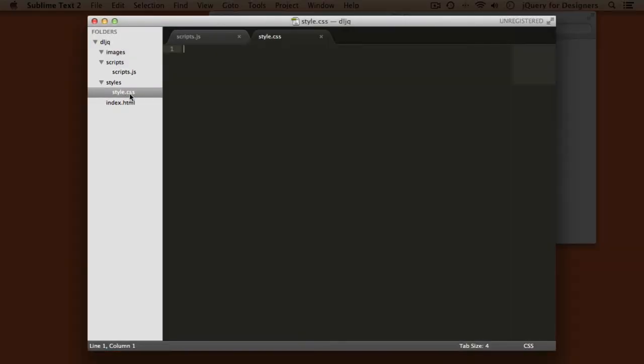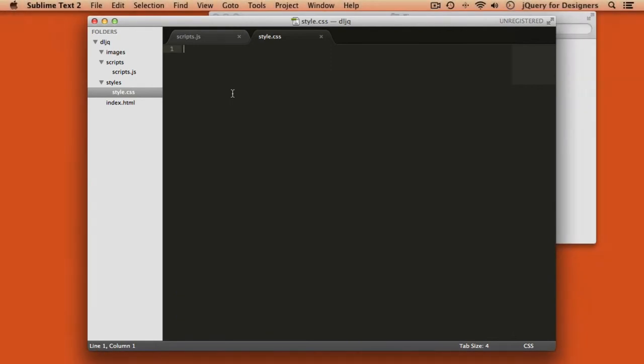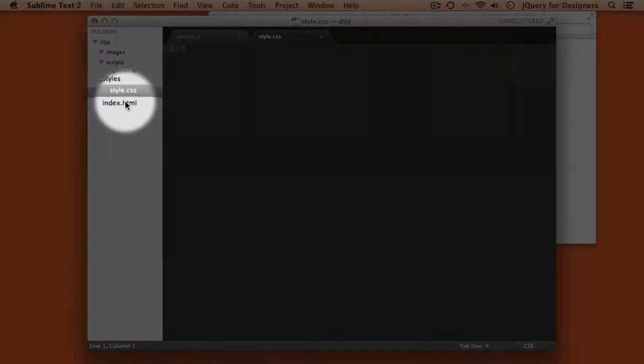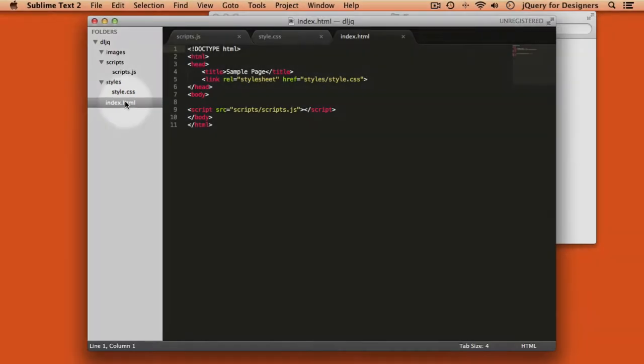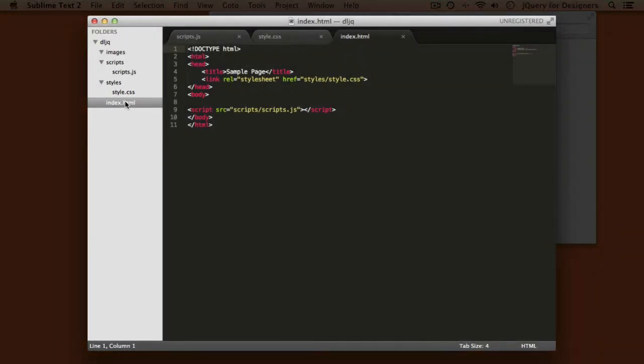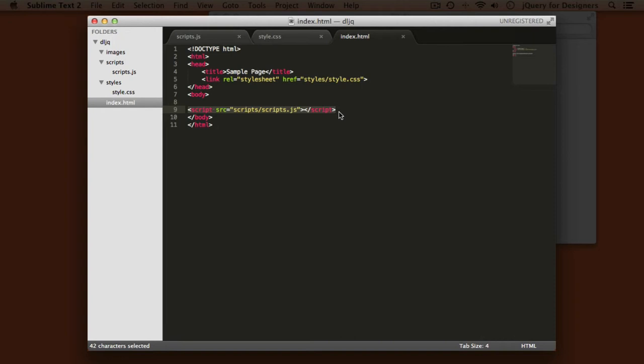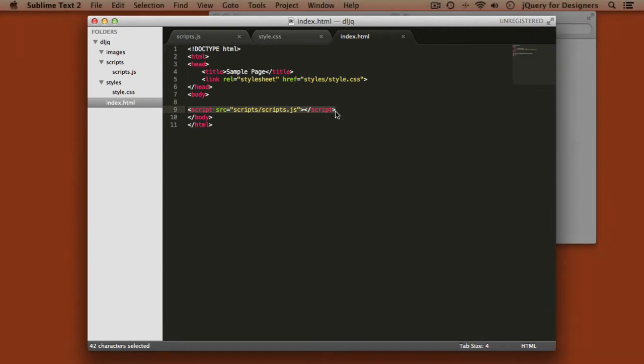Next we have a Styles folder, which has a style.css, and once again, this is just an empty placeholder file where we'll be writing our own CSS. And finally, we have our content, or our index.html file. And this is just a very short file, but you do see that we have our style sheet attached, and we also have our JavaScript file attached.